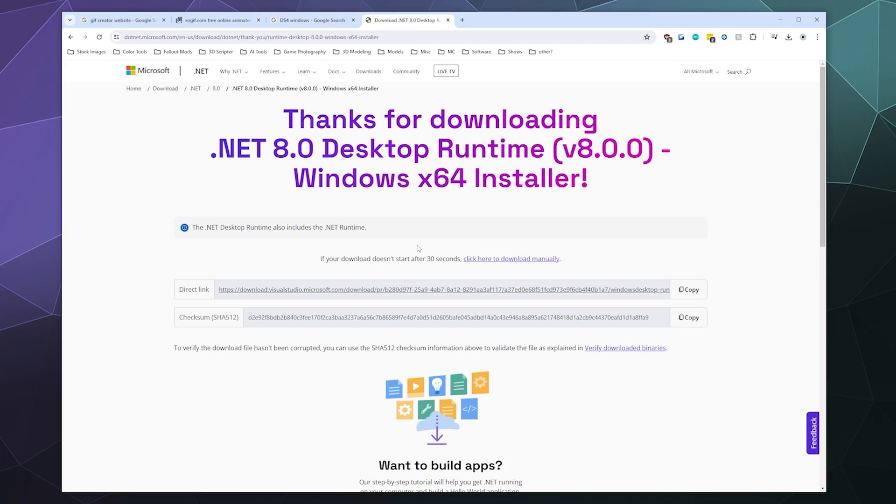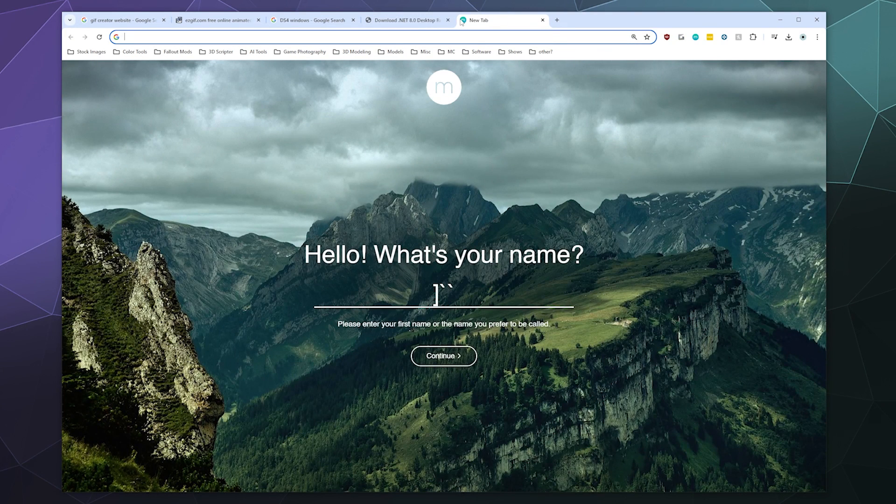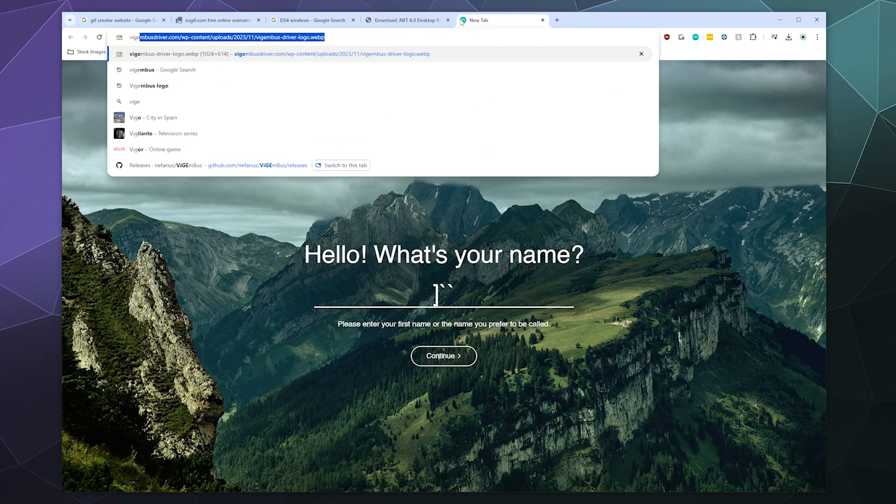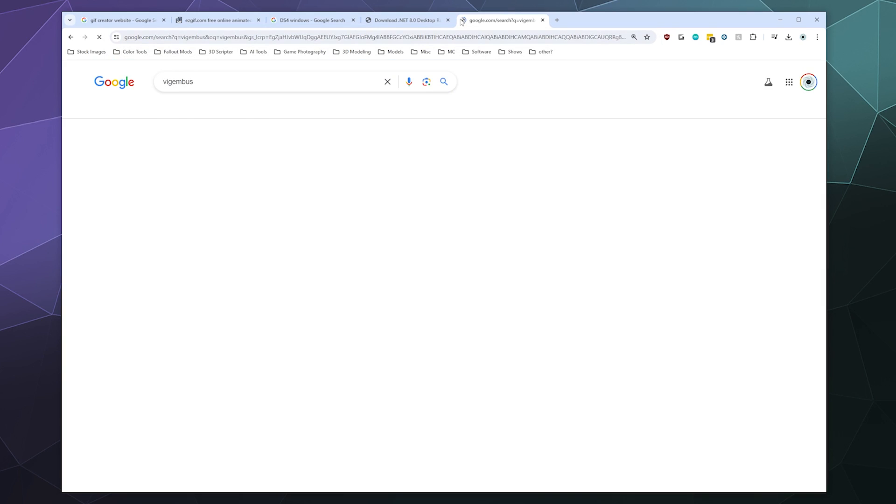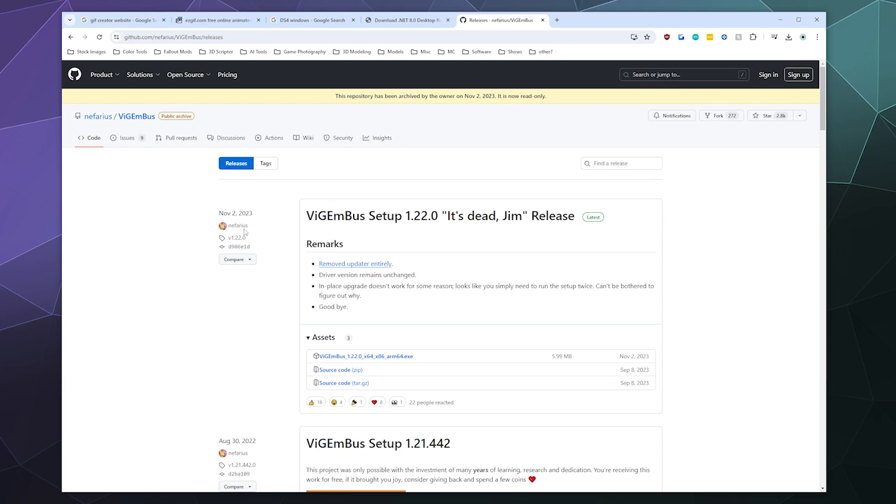And so with that stuff all downloaded, the last thing that we're going to need is the VisionBus component to all of this. So I'm just going to go over here and I'm going to look up VisionBus. And then we're going to want the top result here from releases, Nefarius VisionBus. And this is another driver that has recently been updated to its final version.